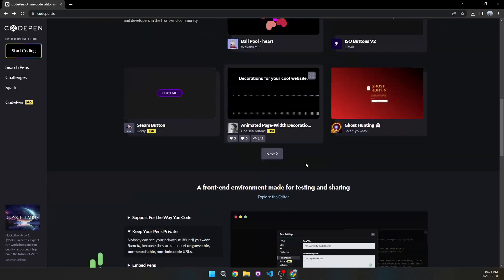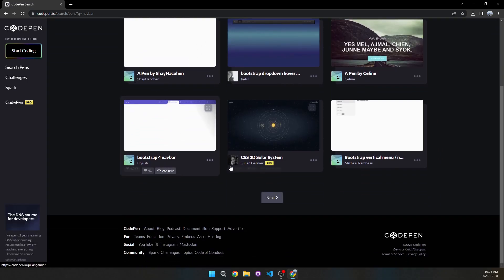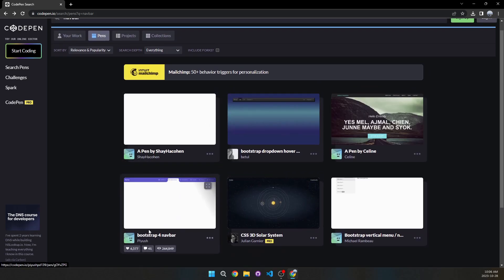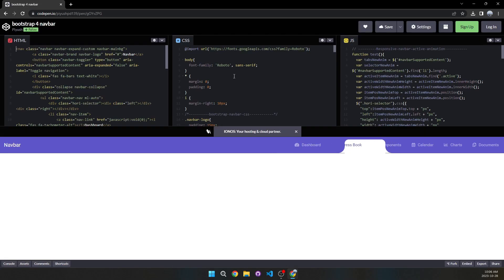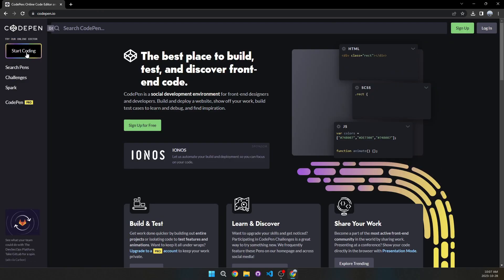You can scroll through other people's work, or search for something like 'navbar' to see how others built it and copy it for your own site — though you'll want to modify it. Let's look at an example: we can see stats like likes, comments, and 264,000 views. At the top you'll see the HTML, CSS, and JavaScript tabs — clicking through links confirms it all works.